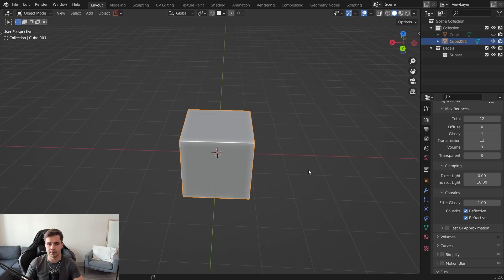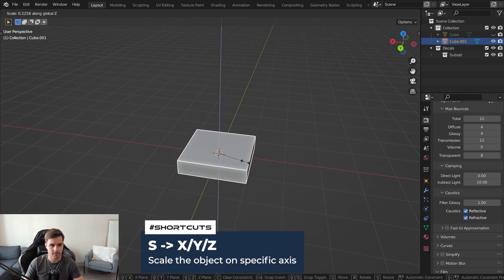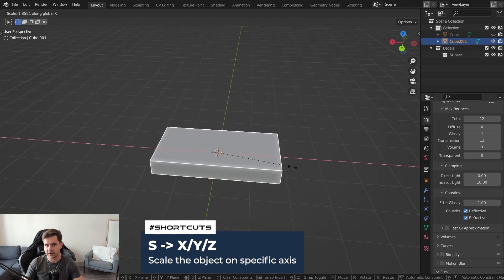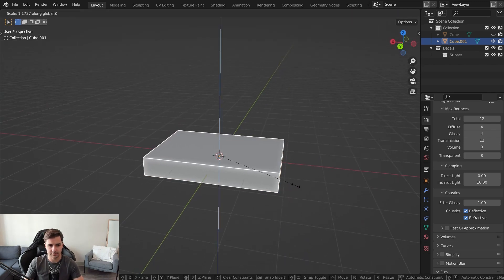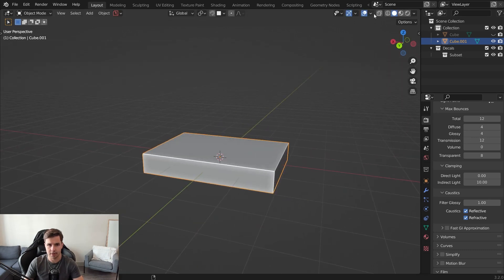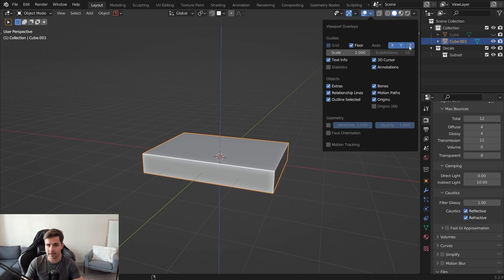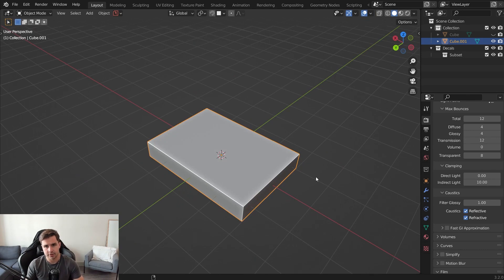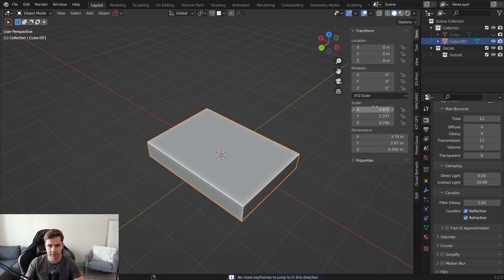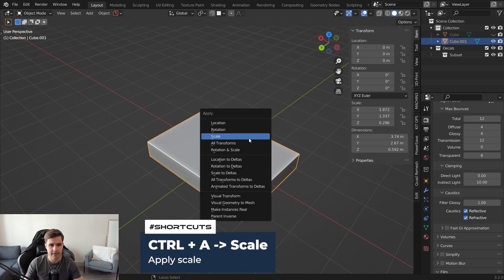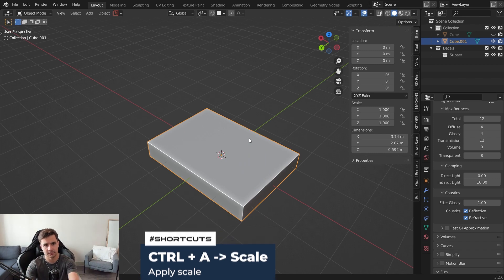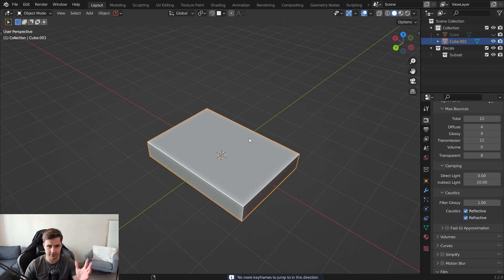I want to scale the cube — press S, Z to scale it down, then S, X to scale on the X axis, and S, Y to scale on the Y axis. Then S, Z again to scale it a little bit higher. Note that the Z axis line doesn't show up by default in Blender; you can enable it if you want. Anytime you scale or rotate an object, I'd recommend applying your scale with Ctrl+A. This keeps your scale values even and basically tells Blender to lock in all the adjustments you've made.